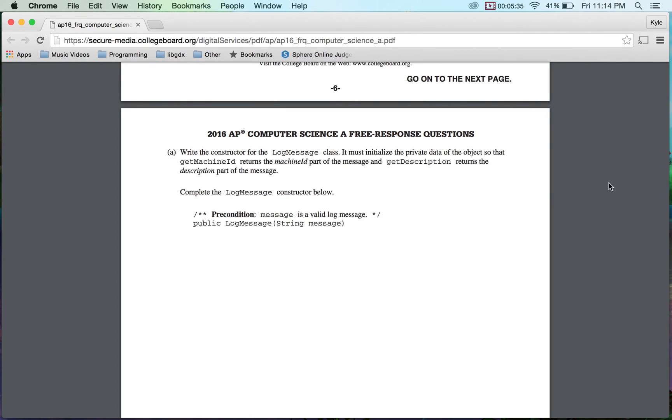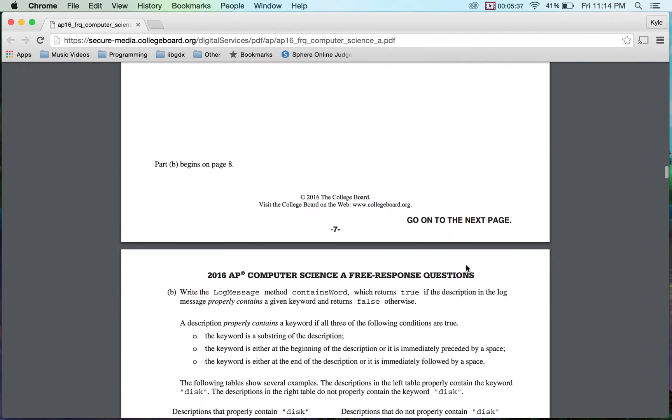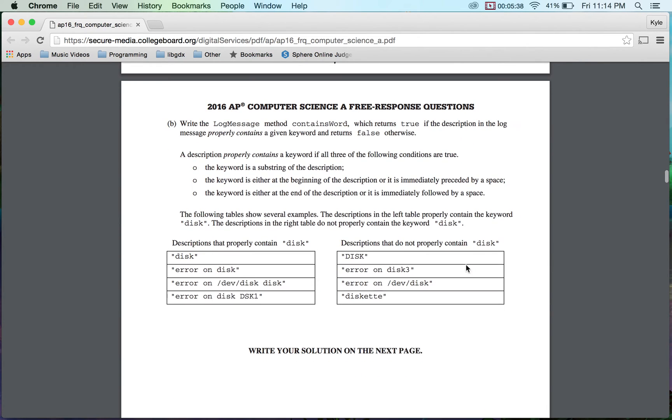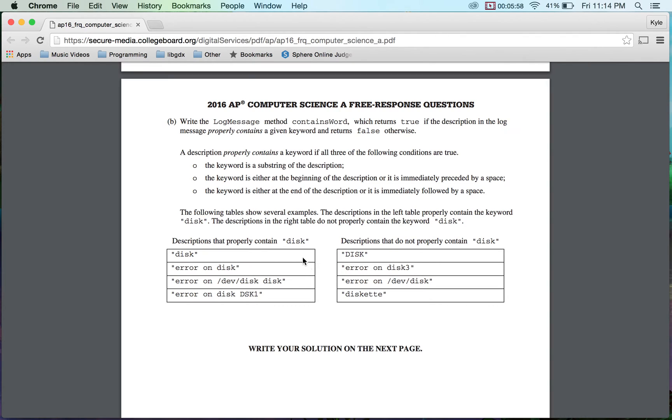So let's take a look real quick. Next part. Write the log message method contains word which returns true if the description and the log message properly contains a given keyword. And they give you a lot of information about this and they look at the descriptions here but this right here is what really helps me out. Okay.